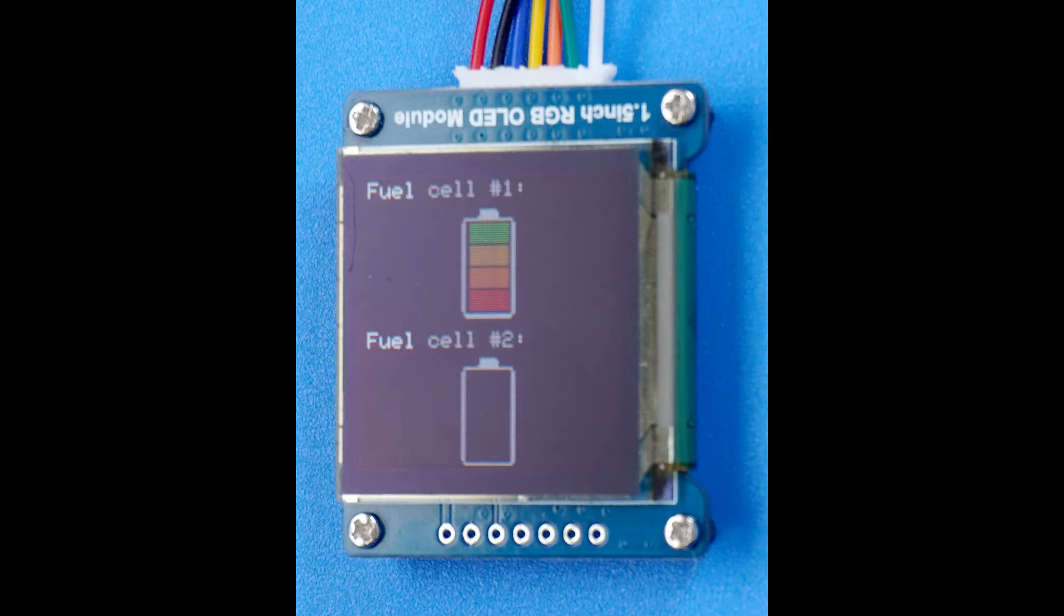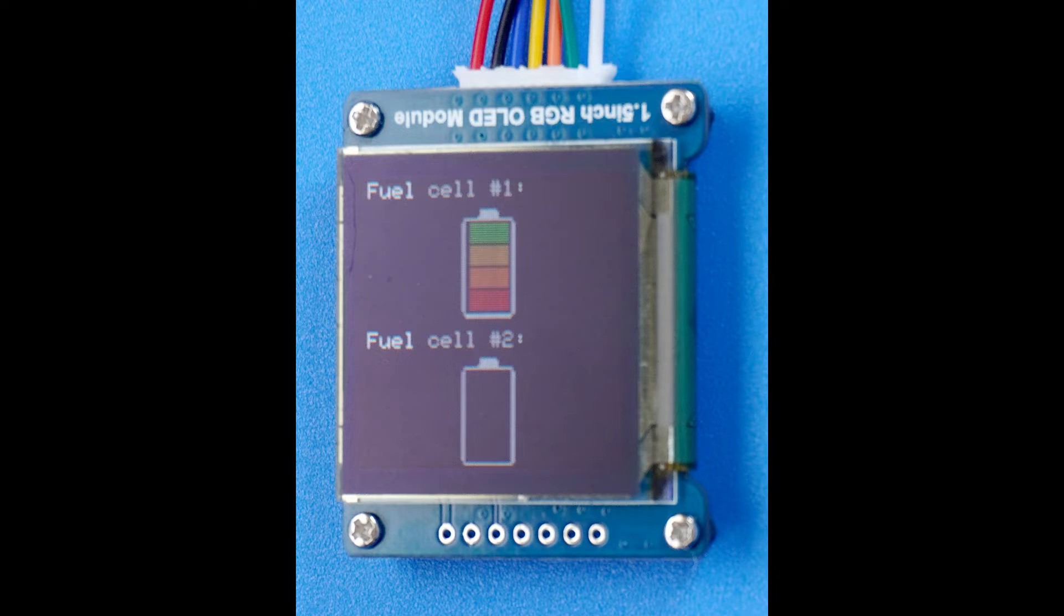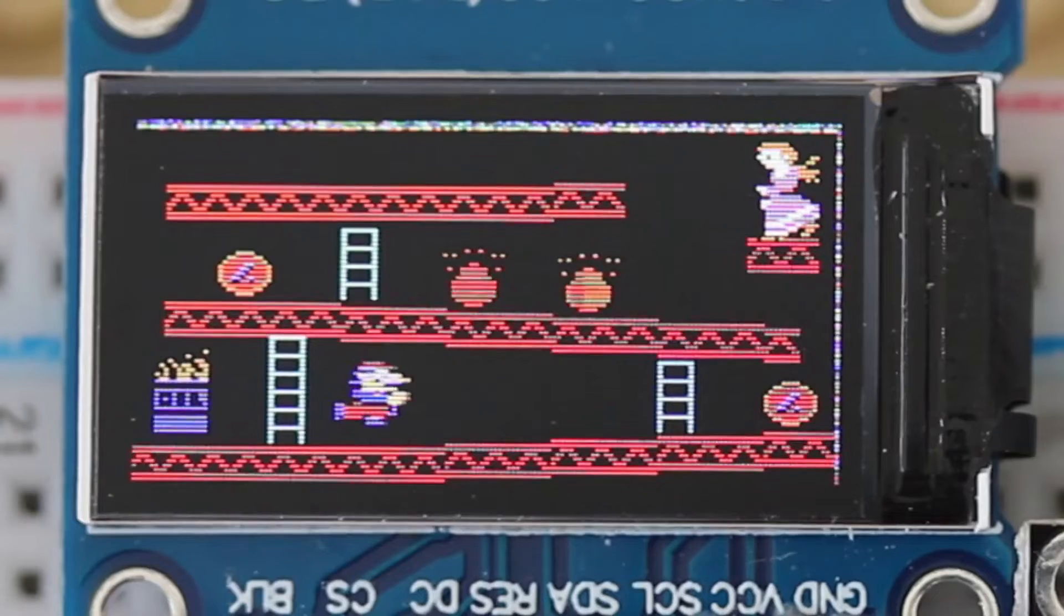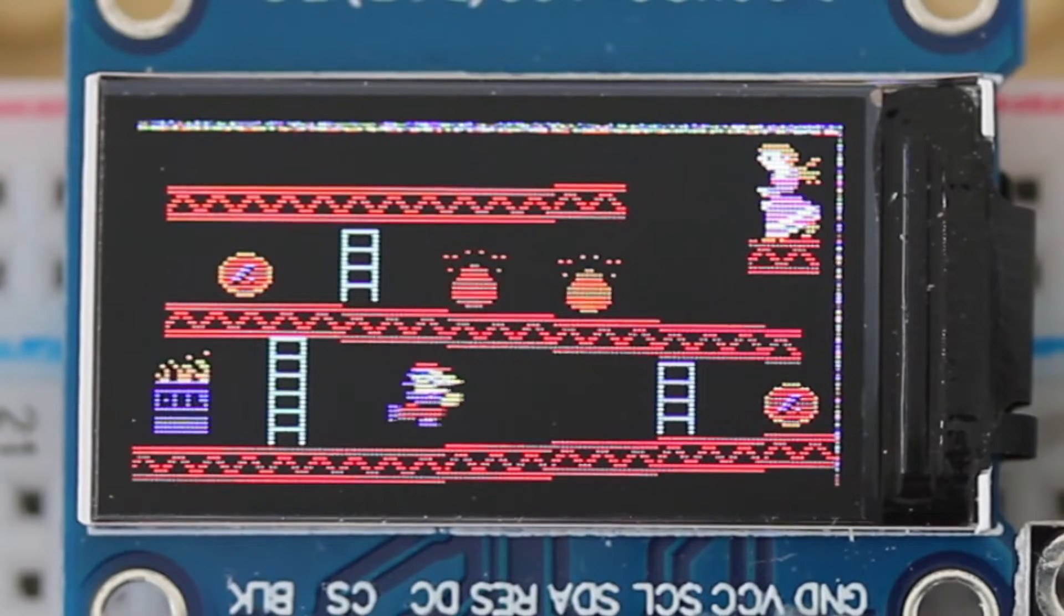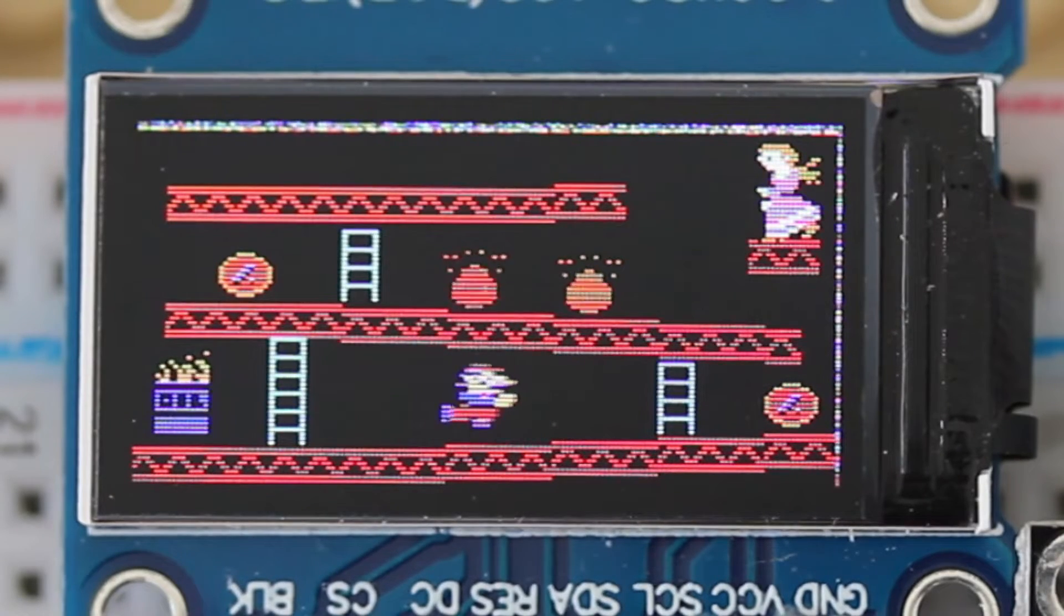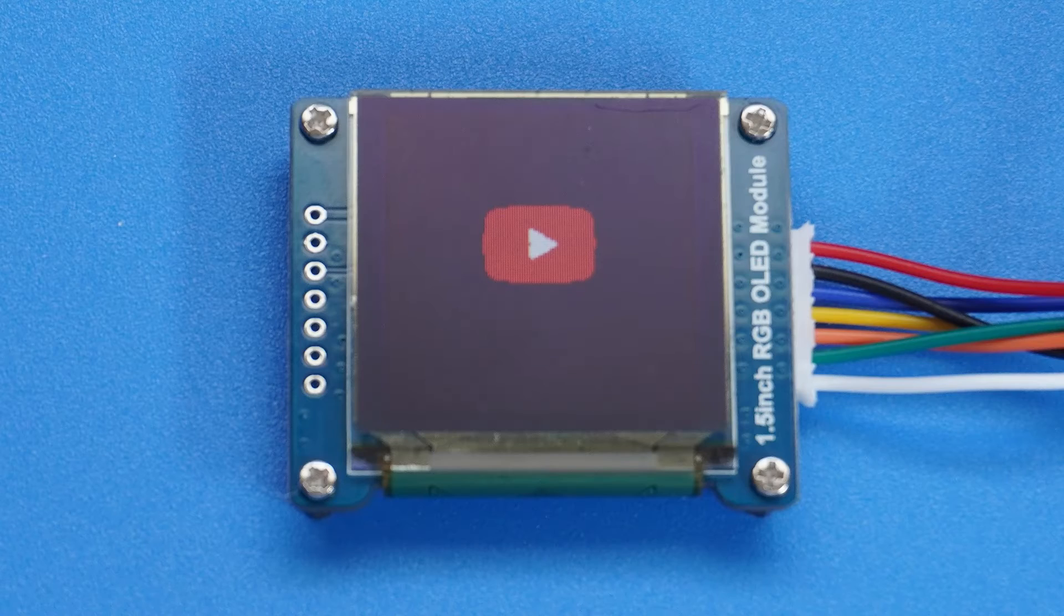Before you click away and watch funny cat videos instead, I'll add that you can use them to make color composite images, like this battery indicator here. They're also great for sprites and logos.